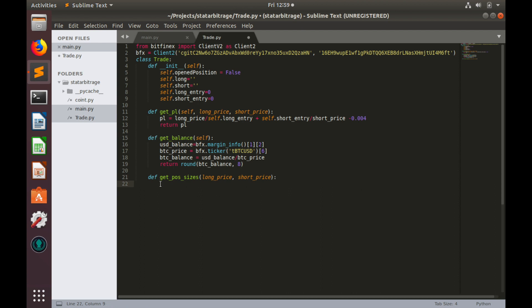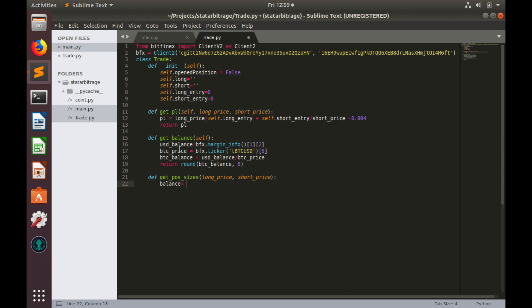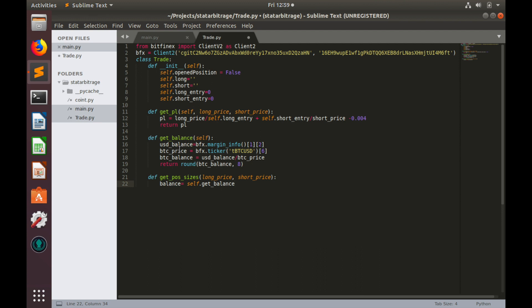Now we need to know balance, so let's use this getBalance function which we implemented in the previous video. Balance equals to self.getBalance.